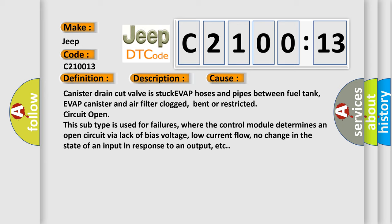This subtype is used for failures where the control module determines an open circuit via lack of bias voltage, low current flow, no change in the state of an input in response to an output, etc.